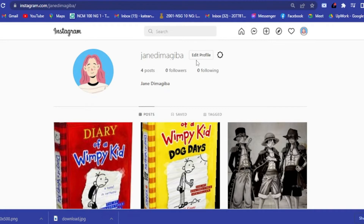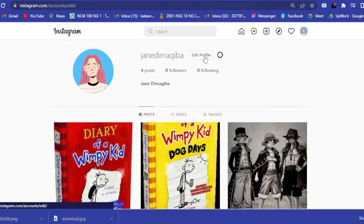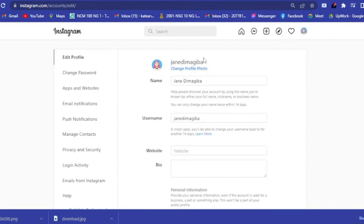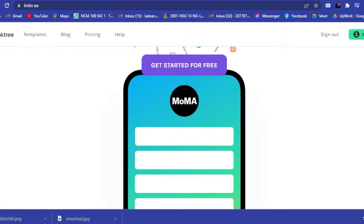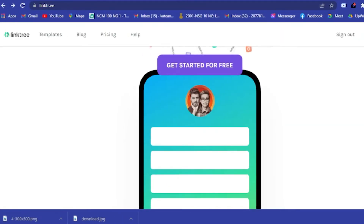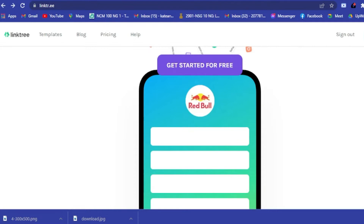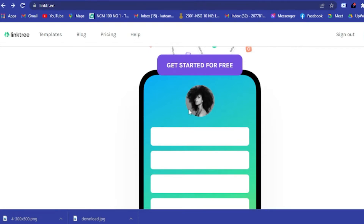Here in Edit Profile, if you click on that you will see the bio section, so you could attach your Linktree link there. For today I will teach you how to create your Linktree account from scratch.